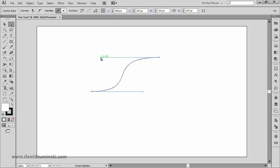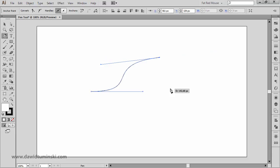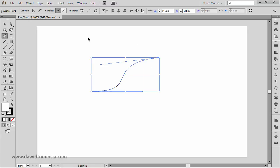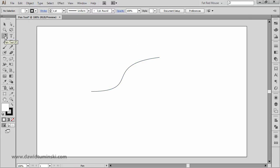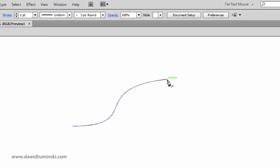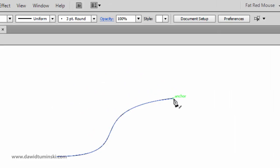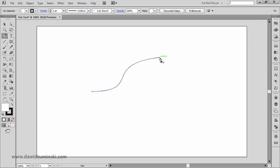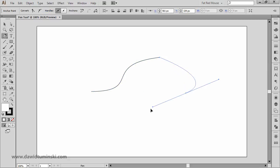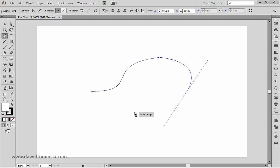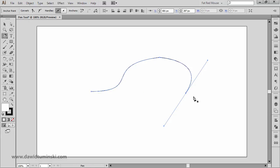If you want to attach another path segment to a previously created path, click somewhere off to deselect, then with the pen tool selected, hover over an anchor point — you'll see a slash symbol next to the pen tool icon. Click on that anchor point and then click on the artboard to attach another path segment to your previously created path.